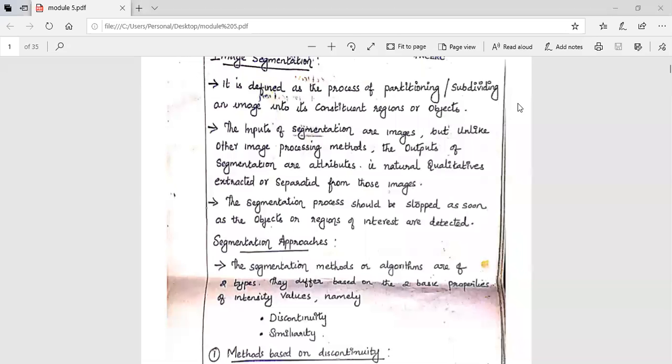Good morning. I am Nitu, Assistant Professor, Department of Mechatronics, Nehru College of Engineering and Research Center, Pampadi.